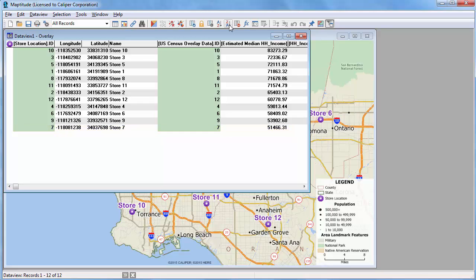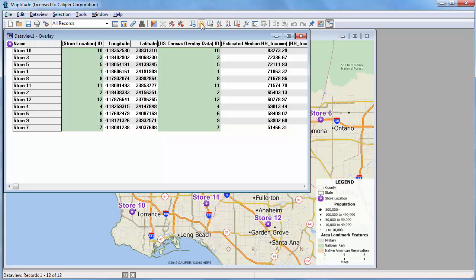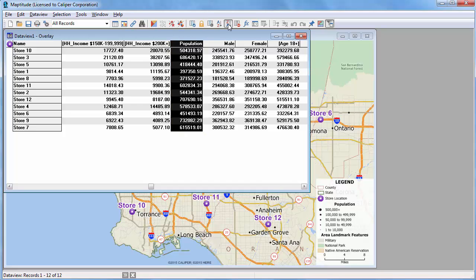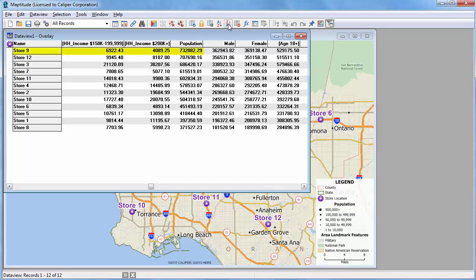I'm going to click the name field now and lock it so that it is always visible, and then scroll to the right to see more of the results. Here is the population information. If I sort this field, you can see that 732,000 people live within 5 miles of store number 9, and about half that, 372,000, live within 5 miles of store number 8.